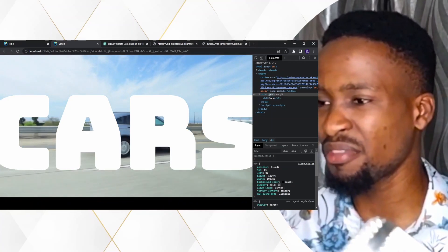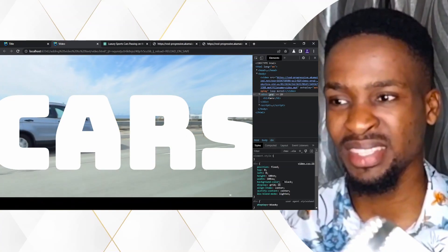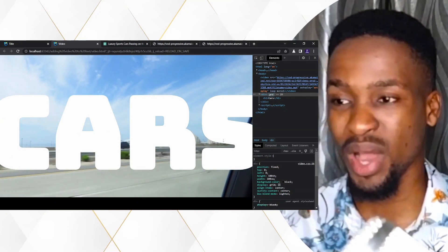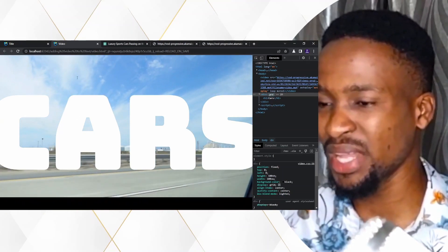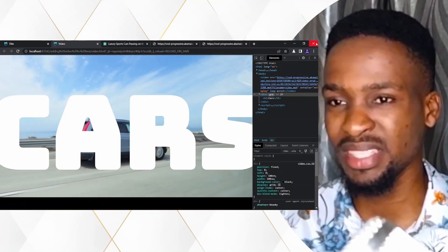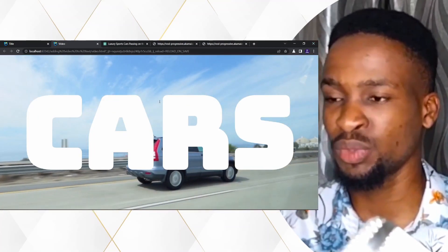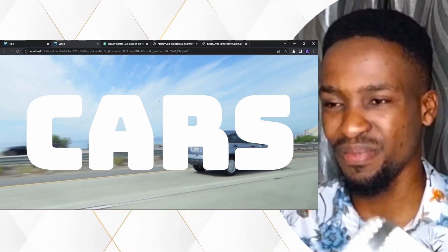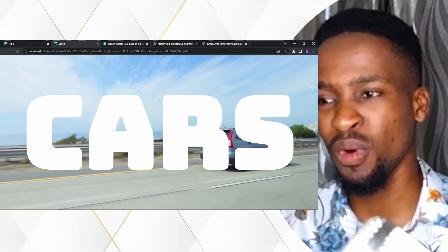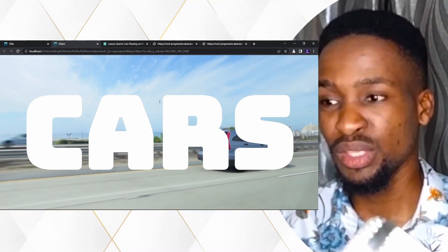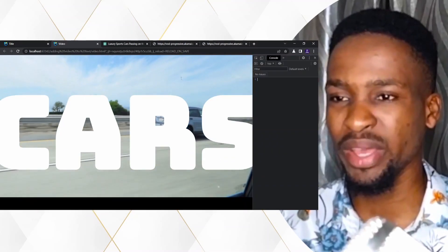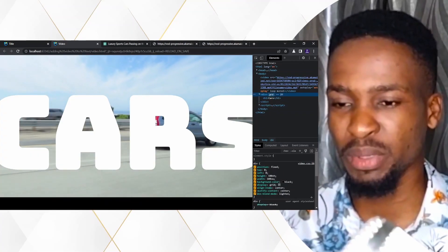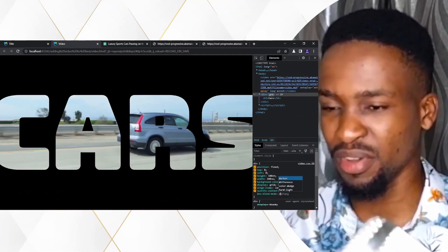Now you can see that we have the lighter color — like the text 'cars' — it is actually written in white, like usual. But the darker part of our webpage, which is the black background, is actually transparent at this point, giving room for the background video to show up. So this is how we can use the CSS blend mode, and you can actually play with this to achieve whatever you want.